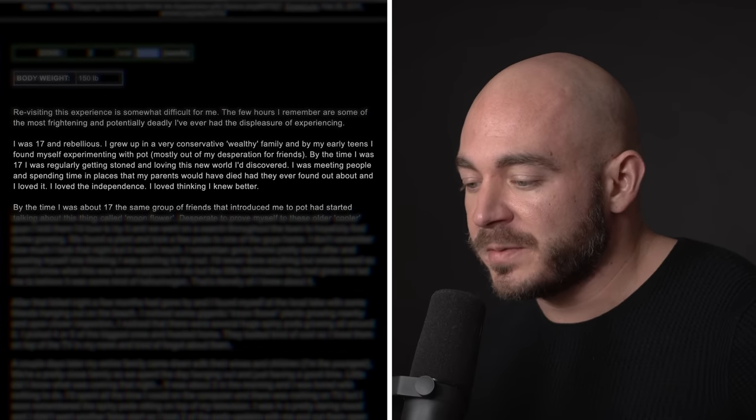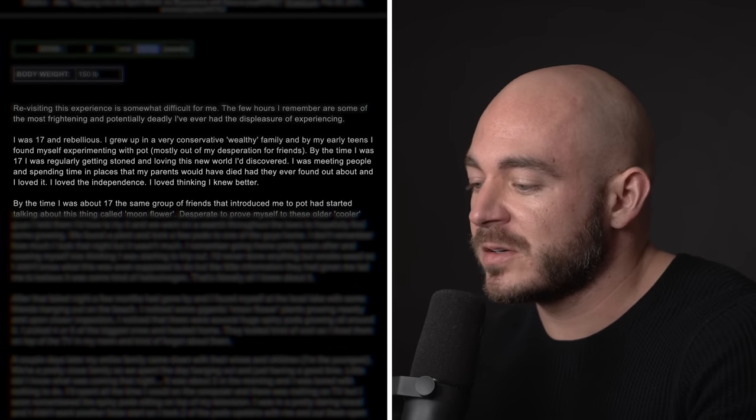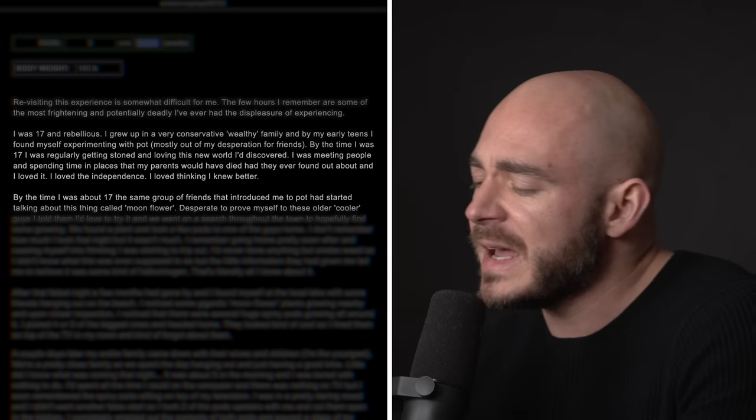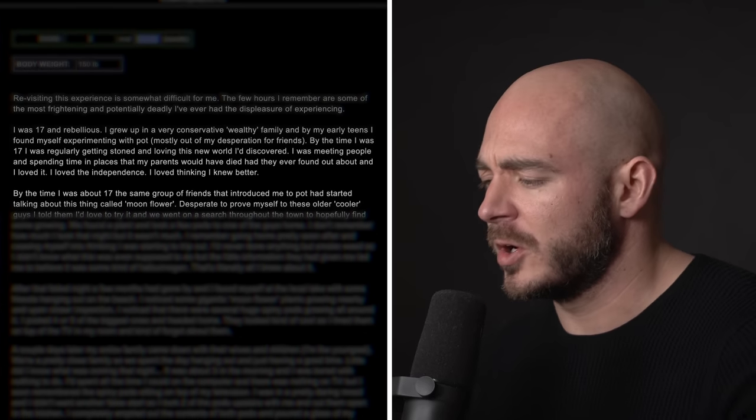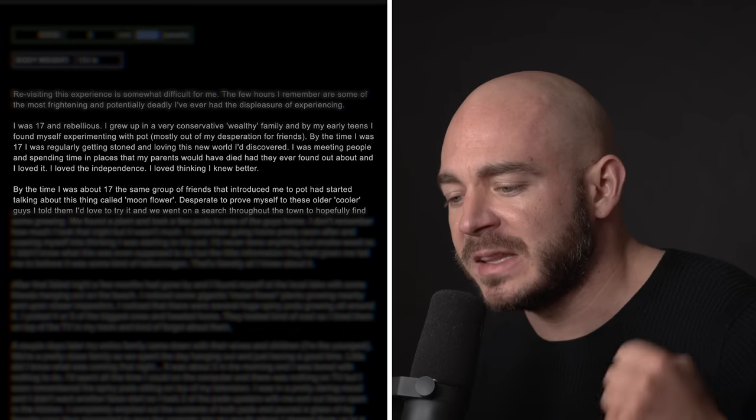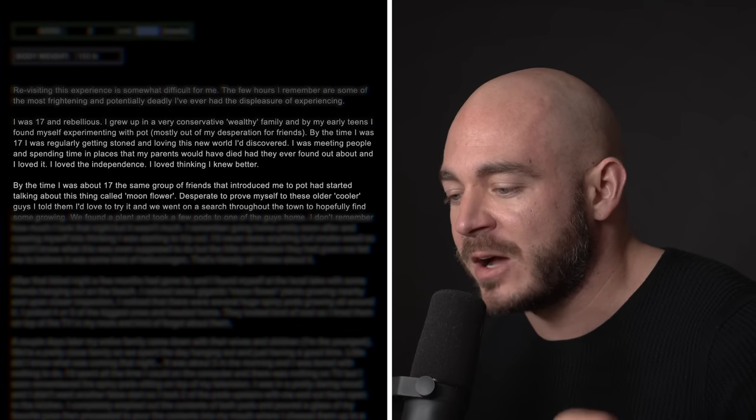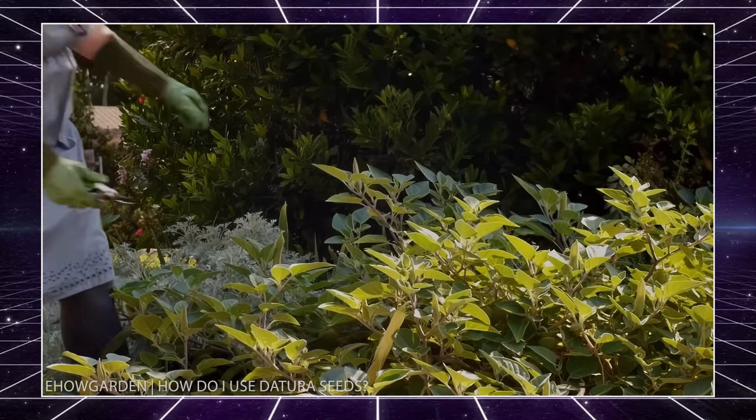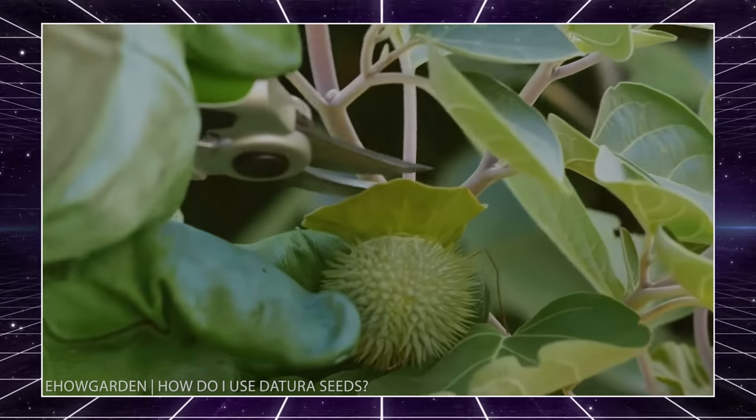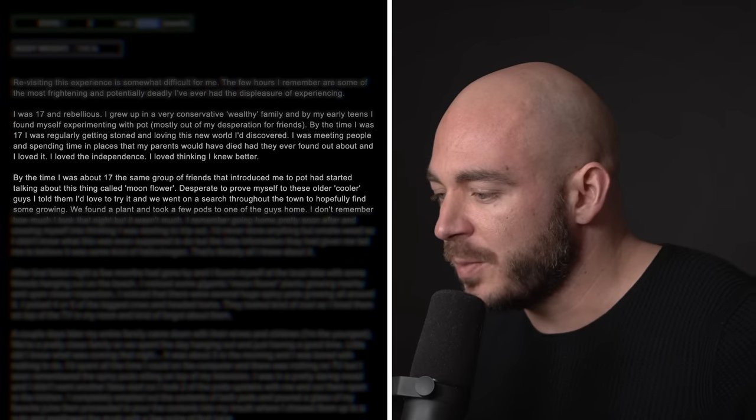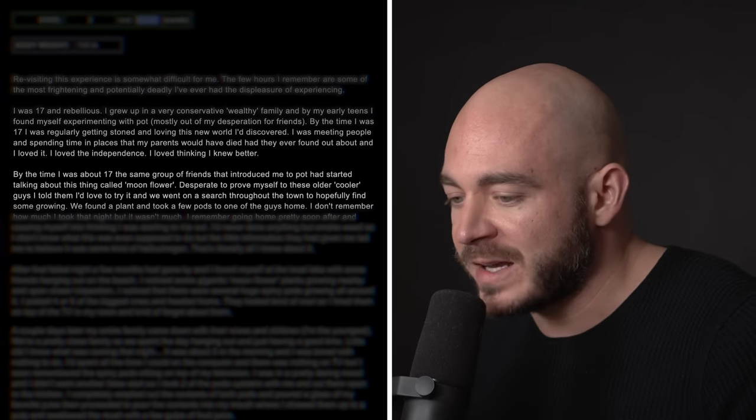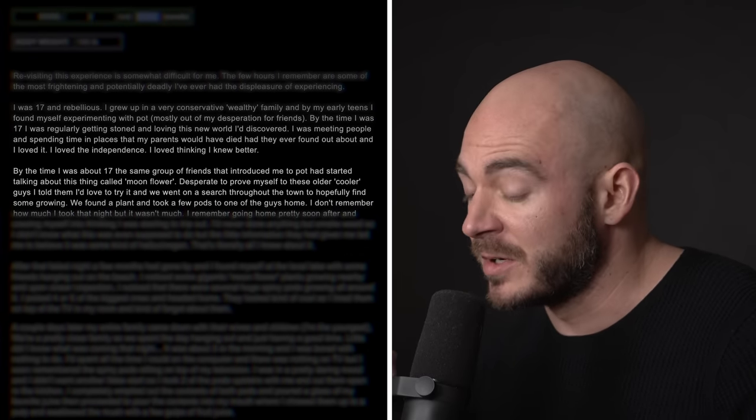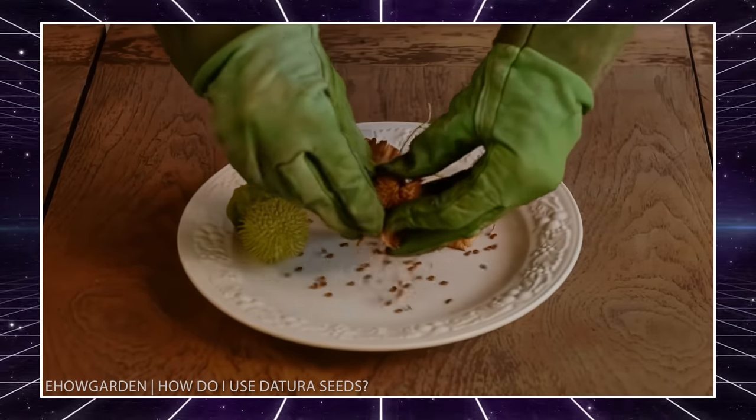By the time I was about 17, the same group of friends that introduced me to pot had started talking about this thing called the moonflower. I was desperate to prove myself to these older, cooler kids. I told them I'd love to try it, and we went on the search throughout town to hopefully find some growing. This stuff grows naturally everywhere. You can find it in your garden in some places.